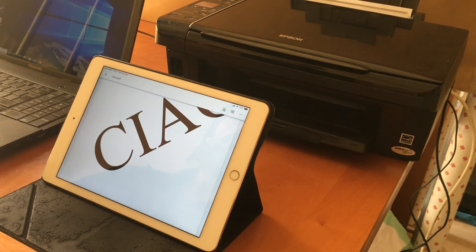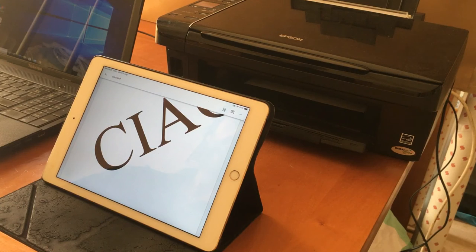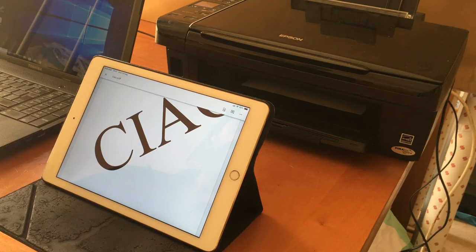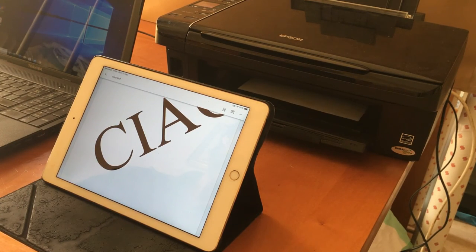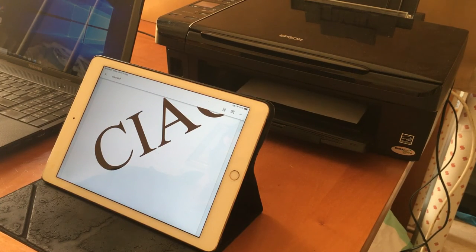After all that work, now I am ready to print whenever I want and at any time.